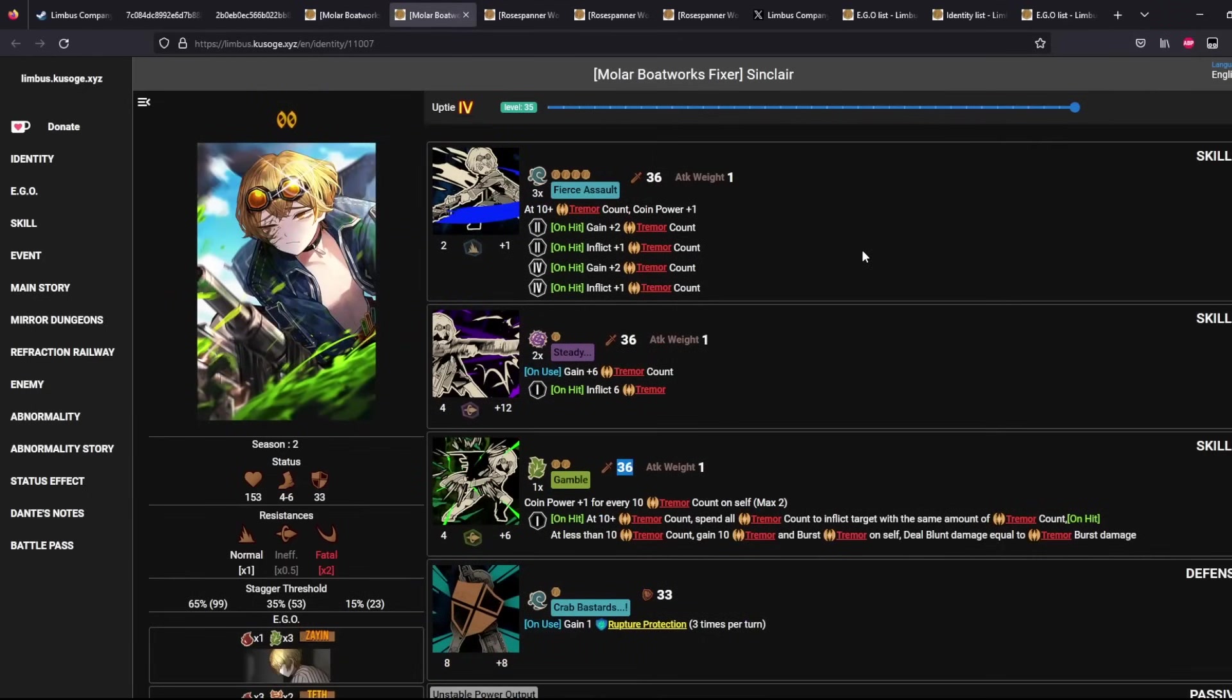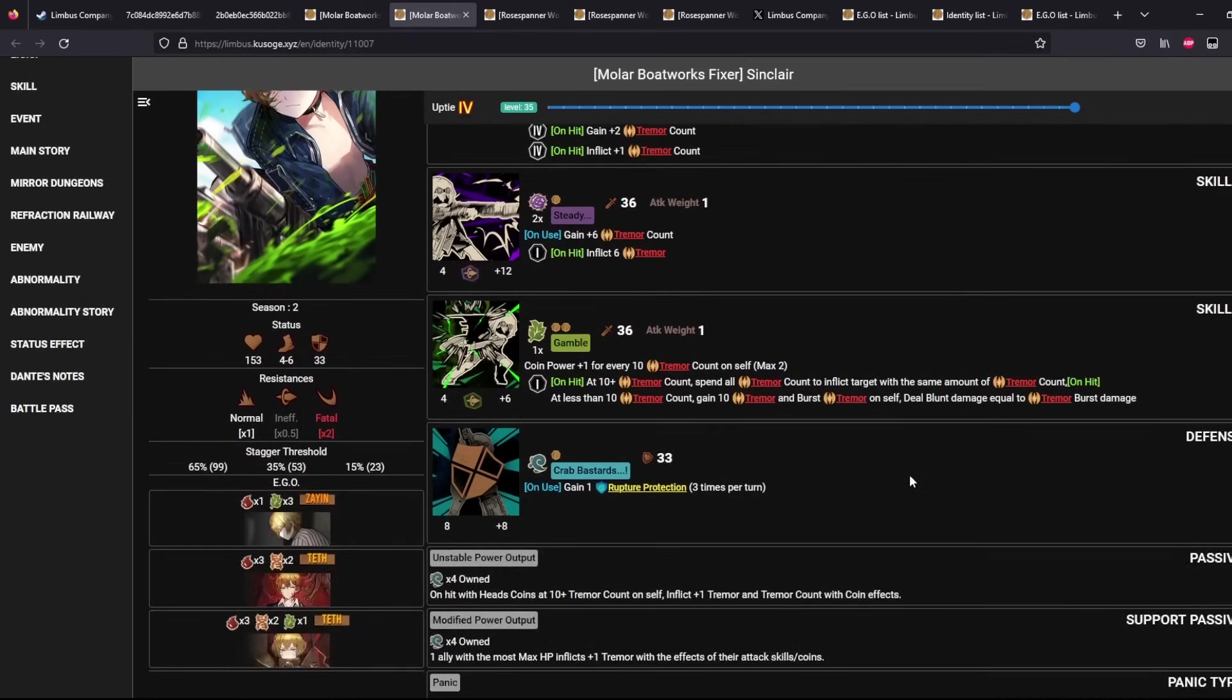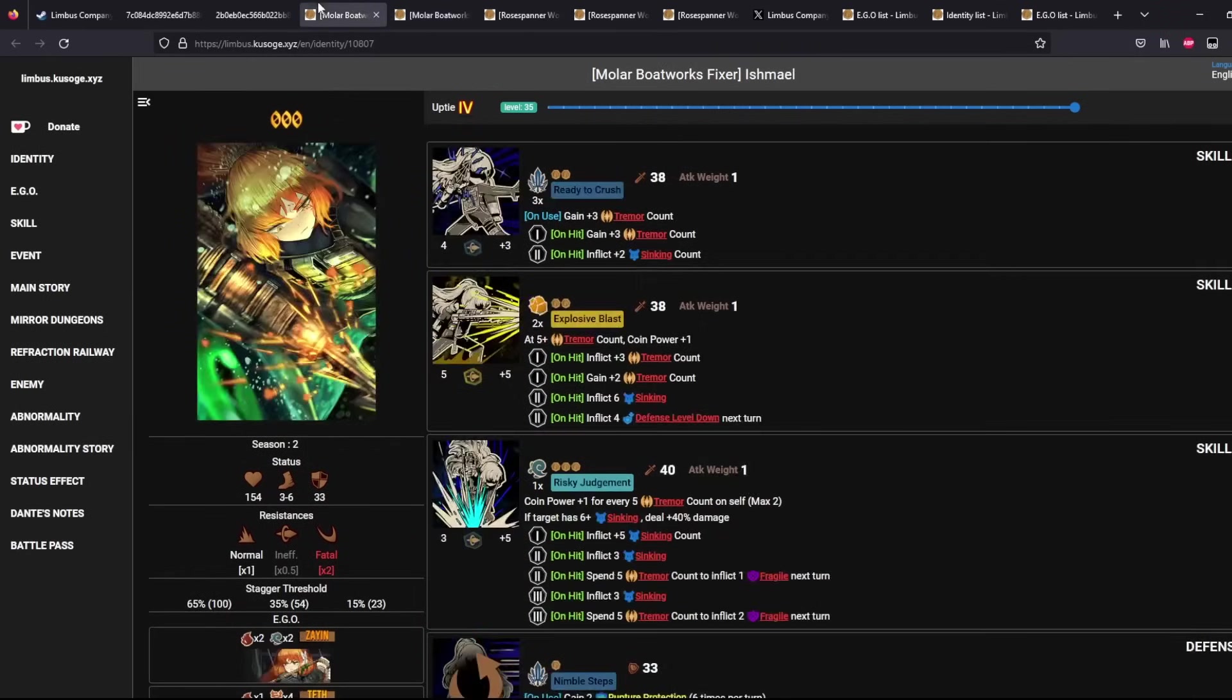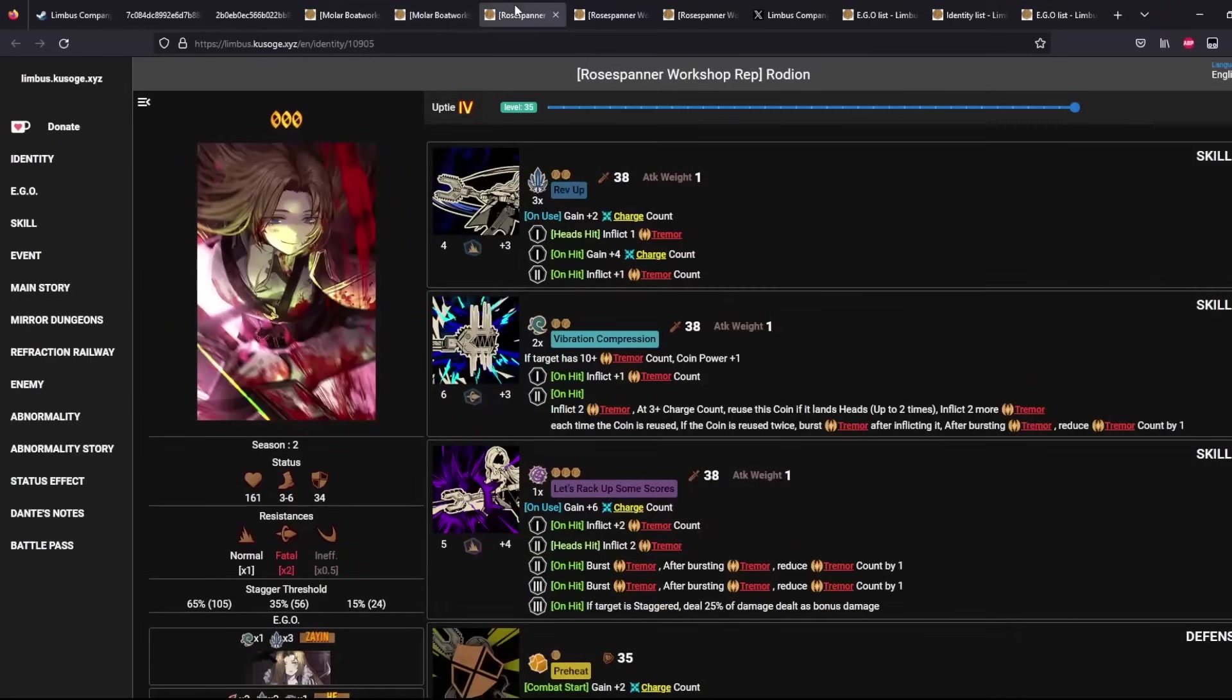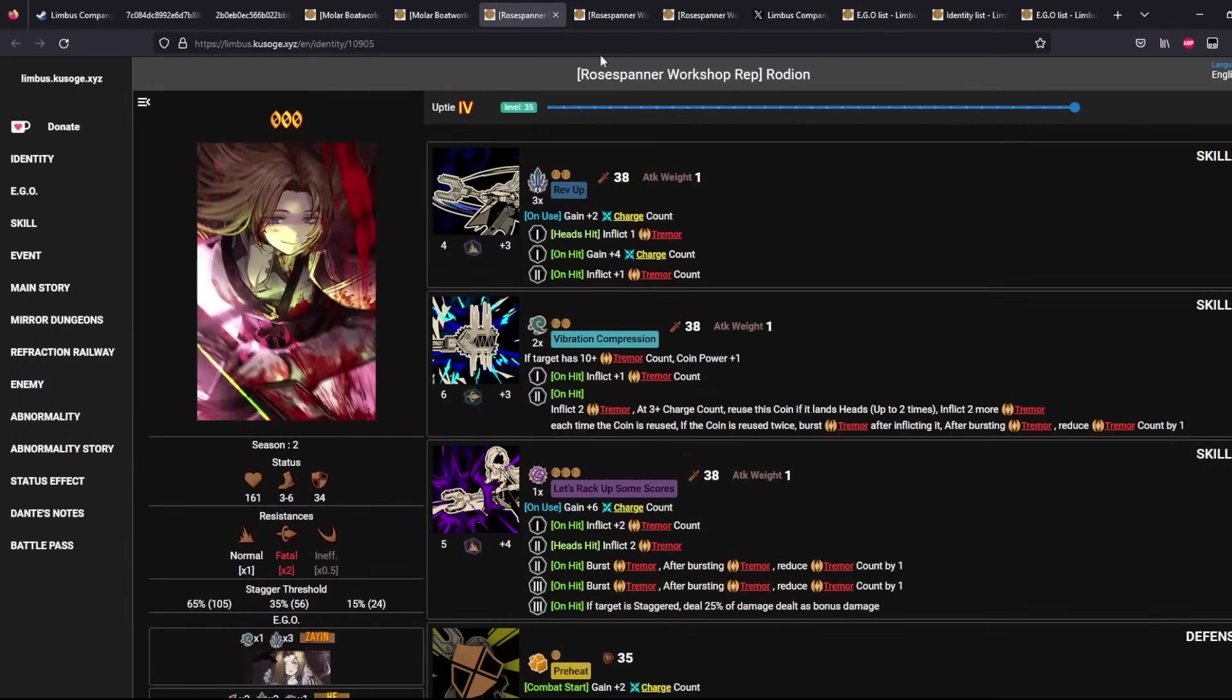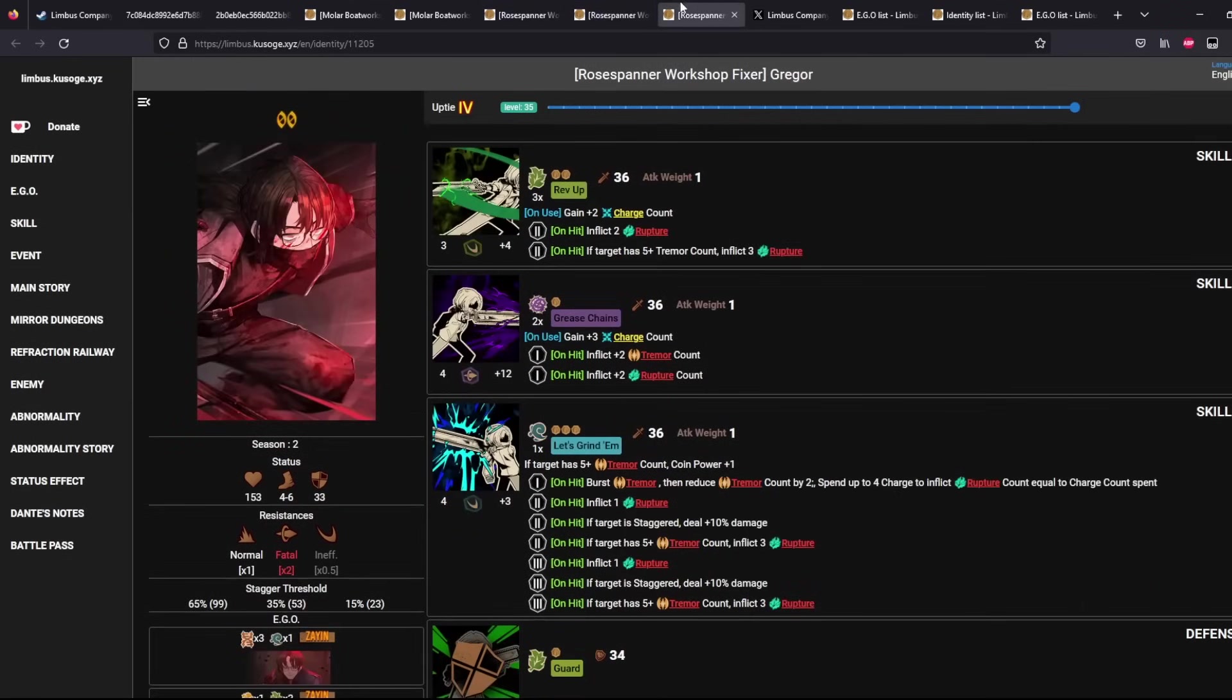And Mola Sinclair here literally has this skill tree where he pretty much just applies 10 Tremor Count to the target. So that is a pretty big source of Tremor Count. Besides that, you also have your Rose Bandit Gang who have some amount of either neutral Tremor Count application or basically negative amounts of Tremor Count application.